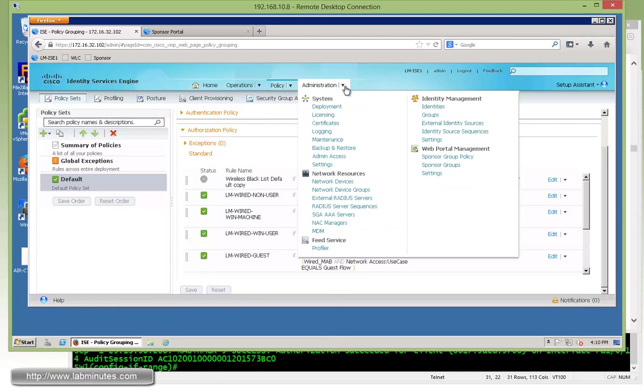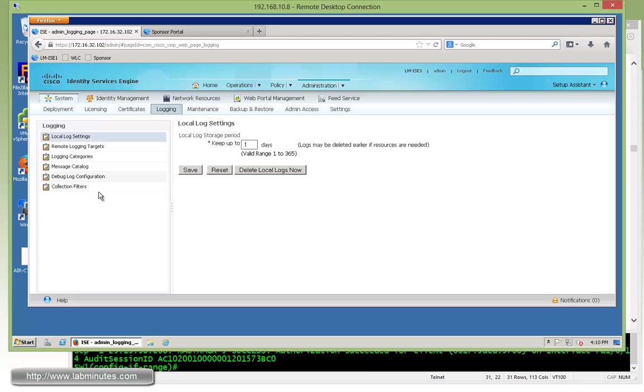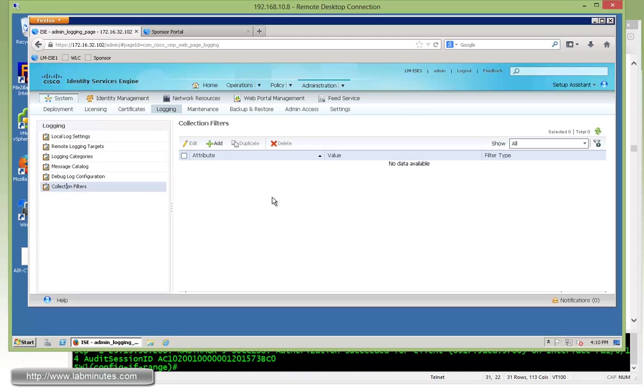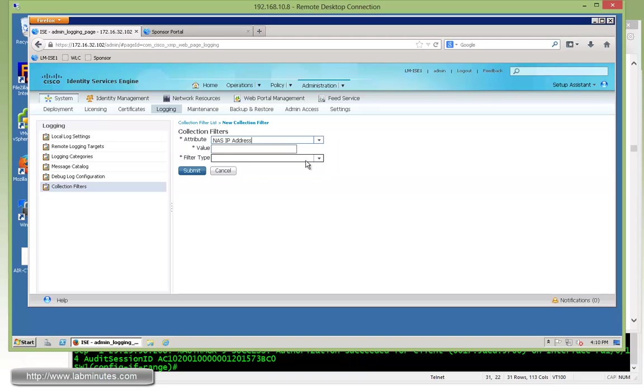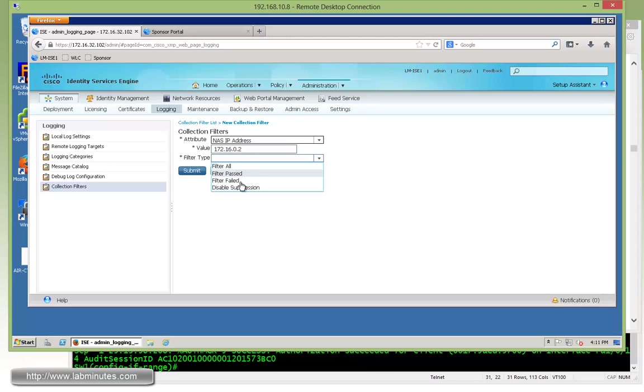That's under Administration, Logging, and right there, Collection Filters. You can add as many filters as you like, and you need to select attributes. So for example, there's a NAS IP address, and that's your switch or wireless controller. Let's say we do not want to see any log messages from a NAS that might have an IP 182.16.0.2. For filter type, you can filter everything, or just filter the pass or failed indication, or disable suppression altogether.